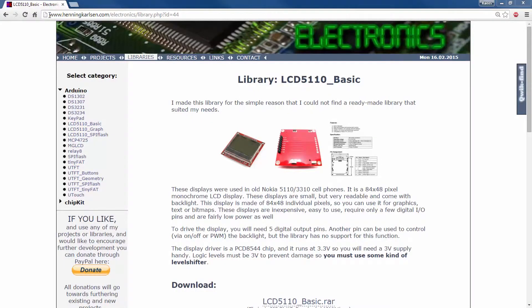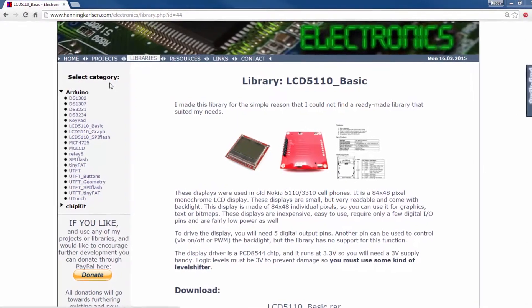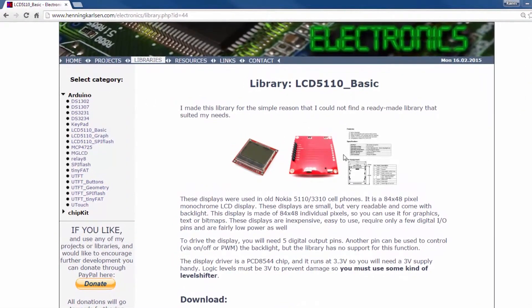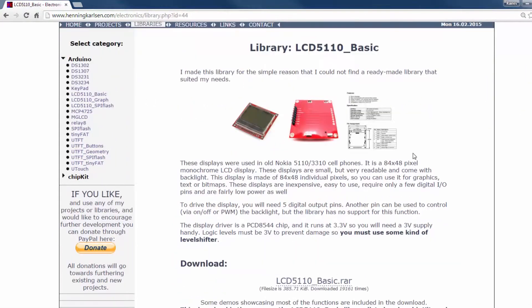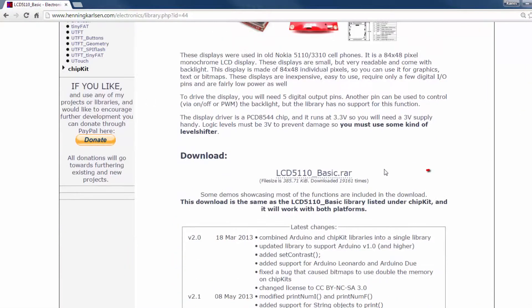Right, now we have to download a library to drive this LCD. So go into this Hankinscarlson.com and click on this download link right here.